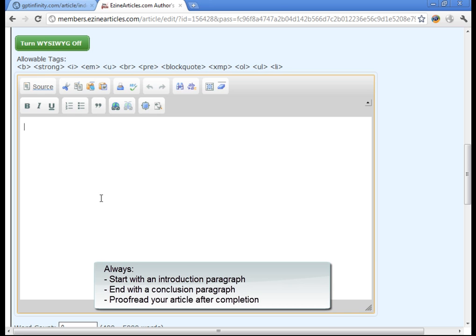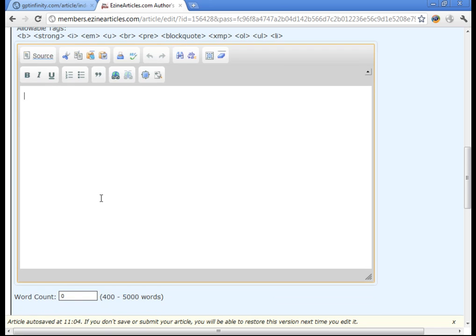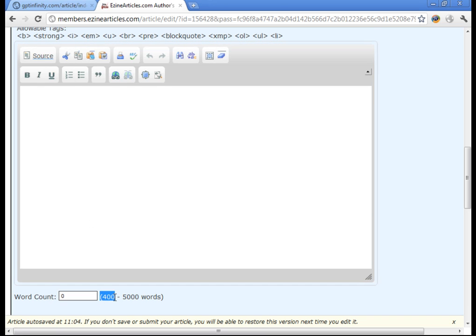And after you're done writing your article, make sure you proofread it. Make sure there's no grammar mistakes or very little spelling mistakes because Ezian Articles is a little bit sensitive about those things. So try to make it as nice as you can, remember to have that introduction and conclusion paragraphs are important. And it must be at least 400 words to get accepted.